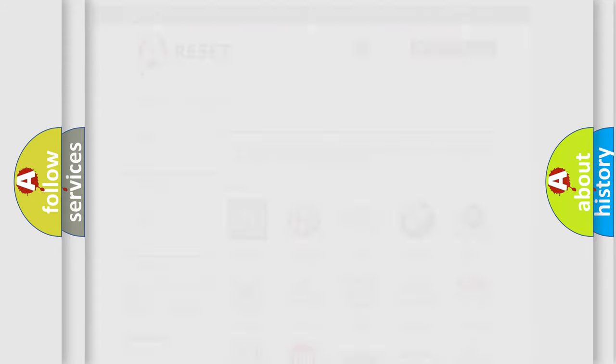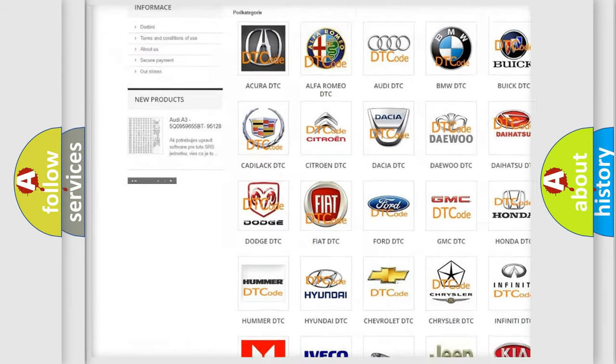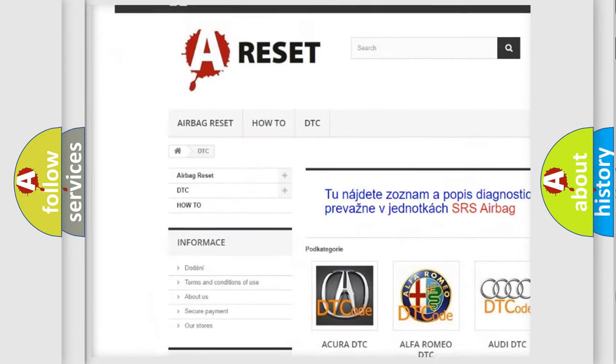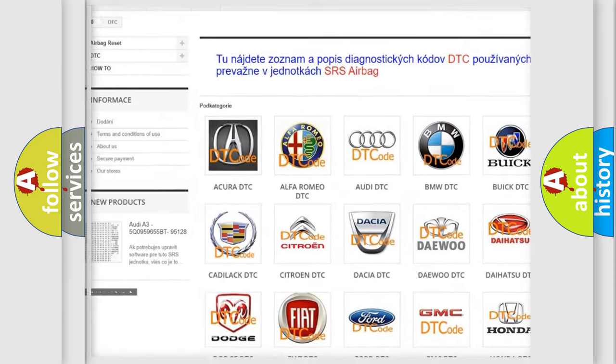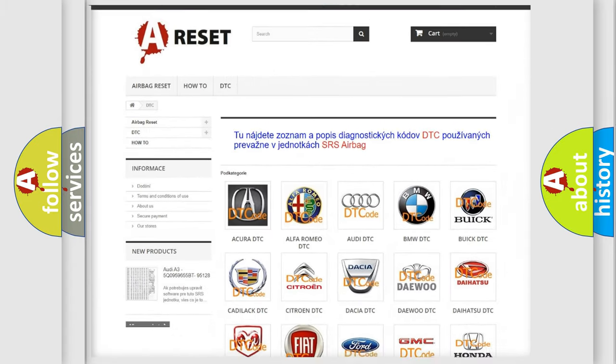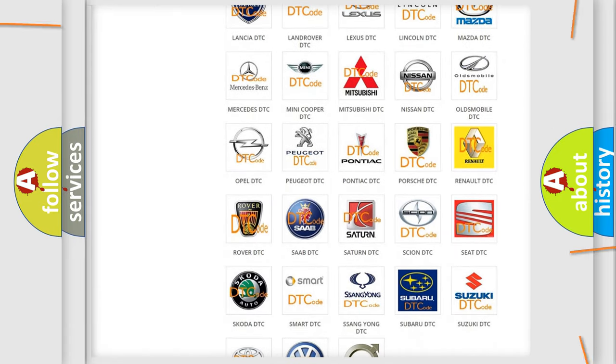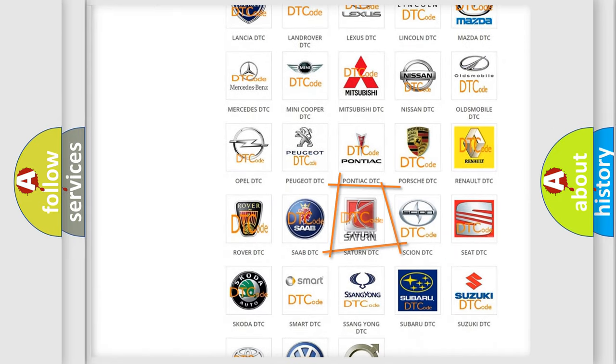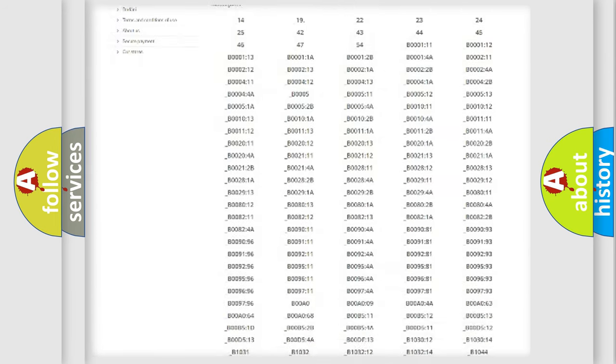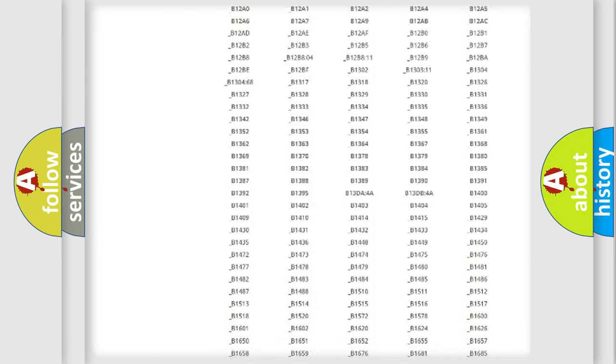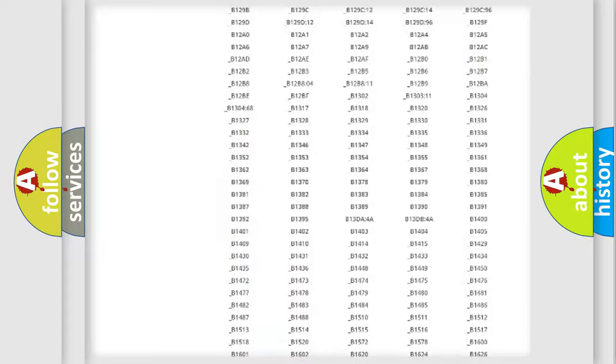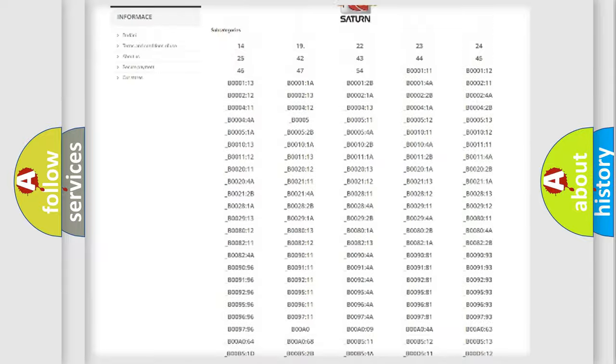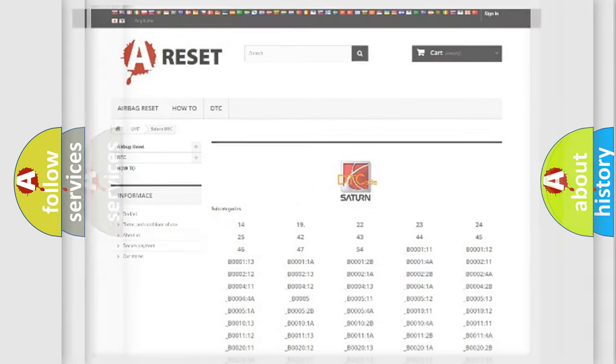Our website airbagreset.sk produces useful videos for you. You do not have to go through the OBD2 protocol anymore to know how to troubleshoot any car breakdown. You will find all the diagnostic codes that can be diagnosed in vehicles, and many other useful things.